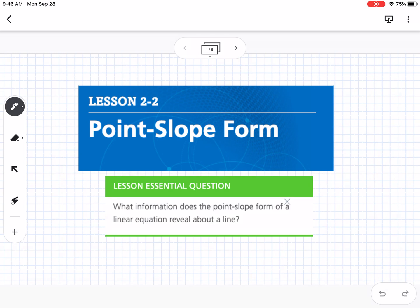This is lesson 2-2, which is point-slope form. Our essential question is: what information does the point-slope form of a linear equation reveal about a line?